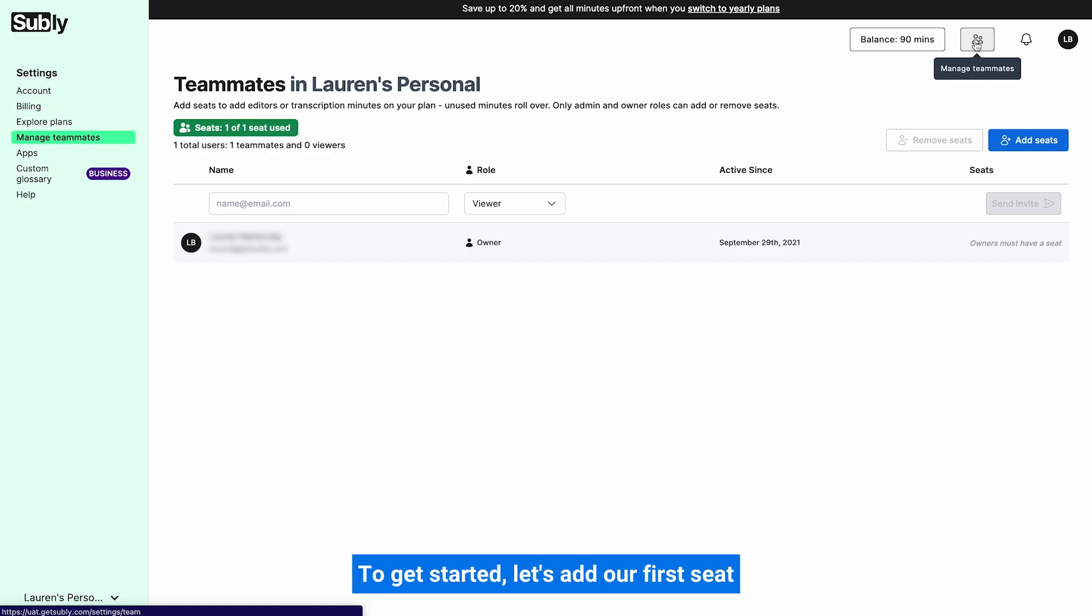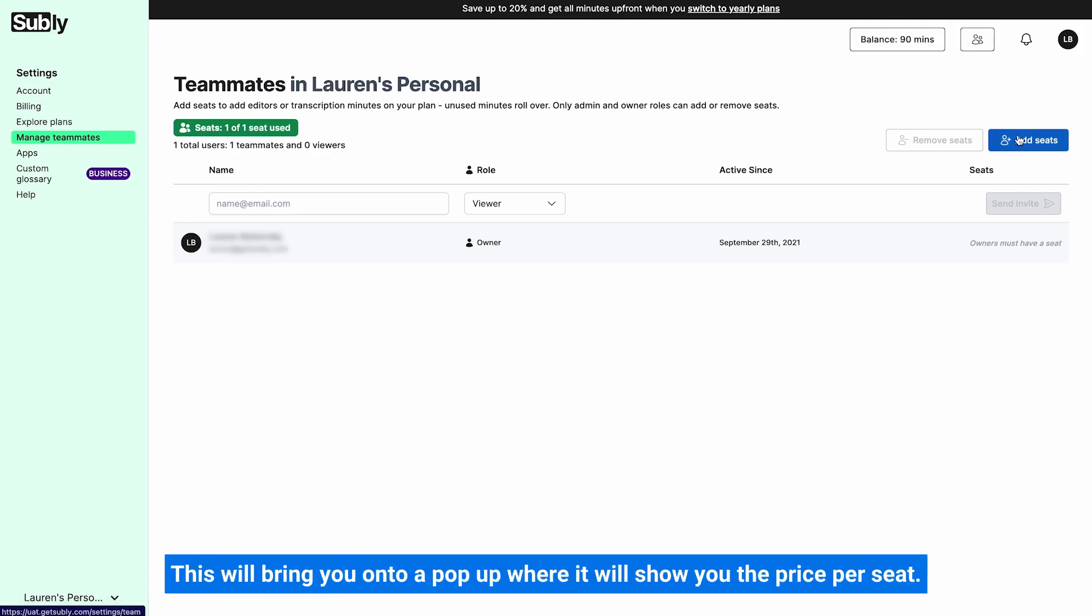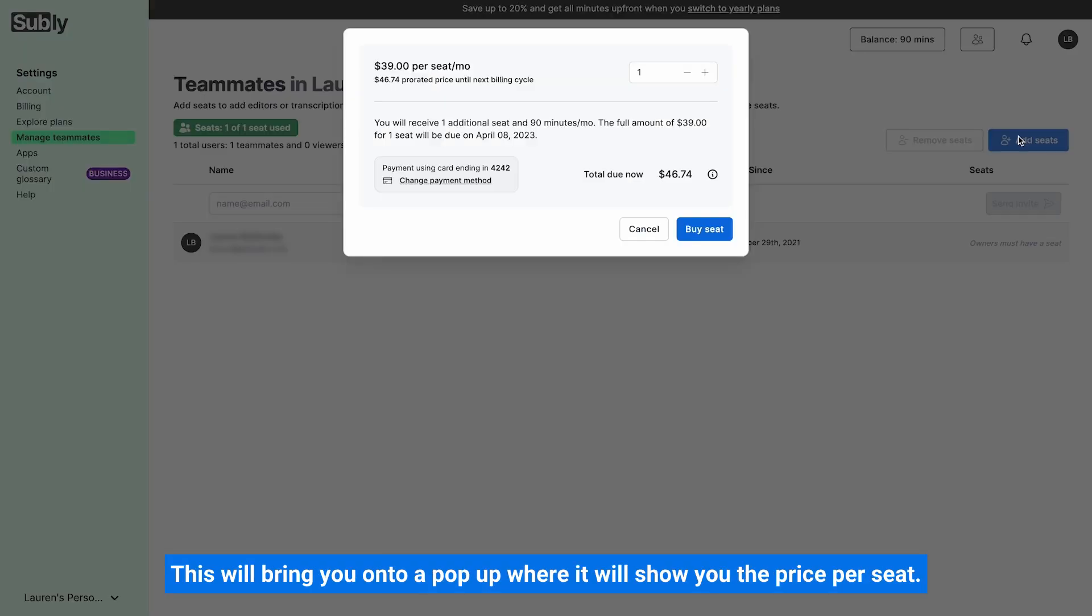To get started, let's add our first seat by going down to the blue button that says add seats and click. This will bring you onto a pop-up where it will show you the price per seat.